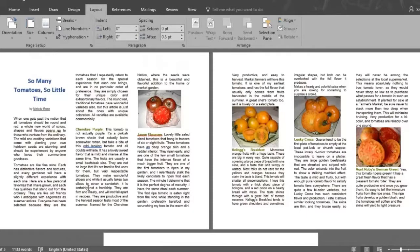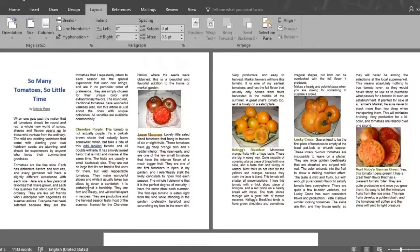Now you know how to add and modify the margins, orientation and layout of your document using Microsoft Word 2016.